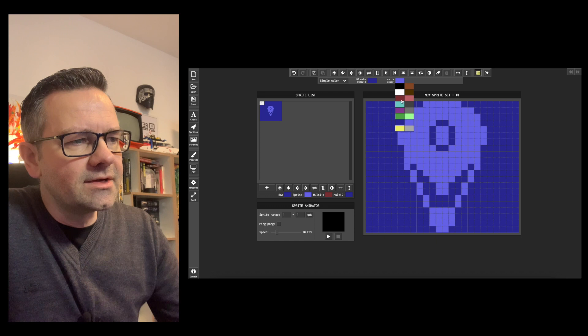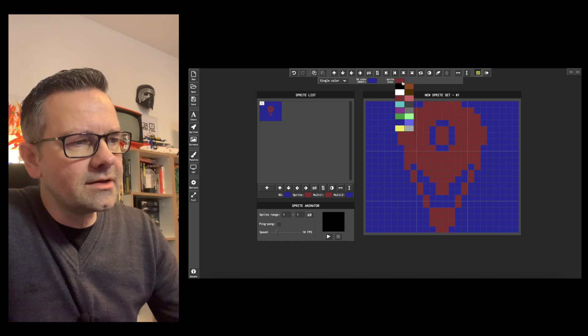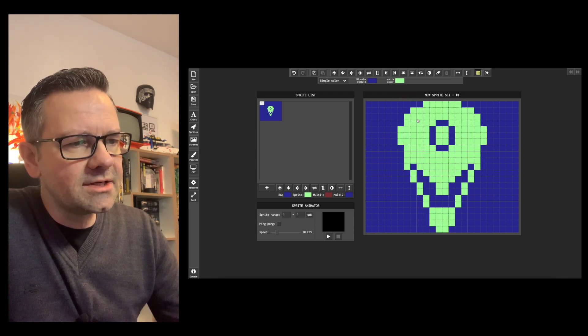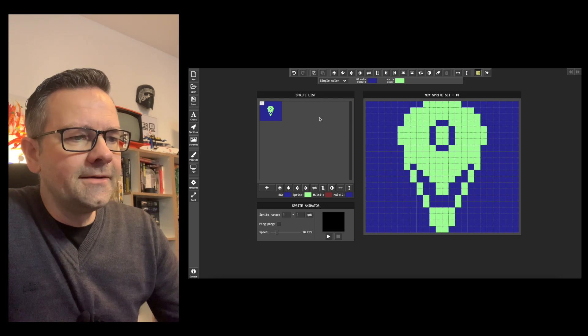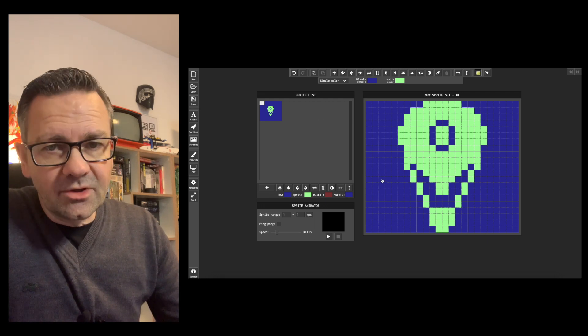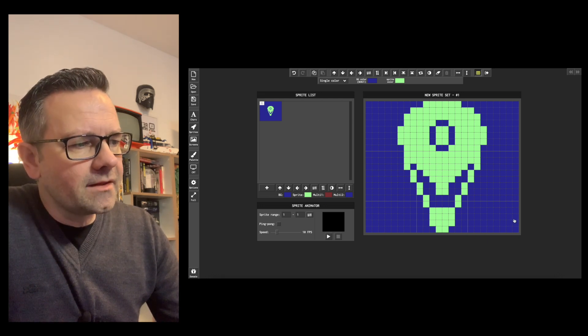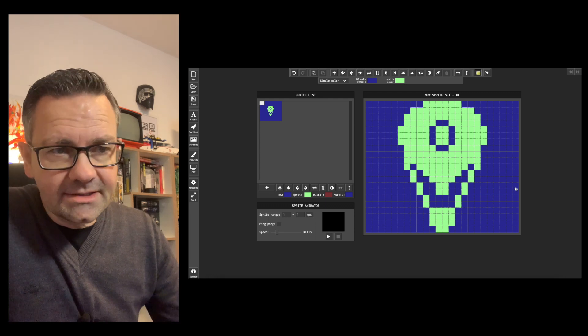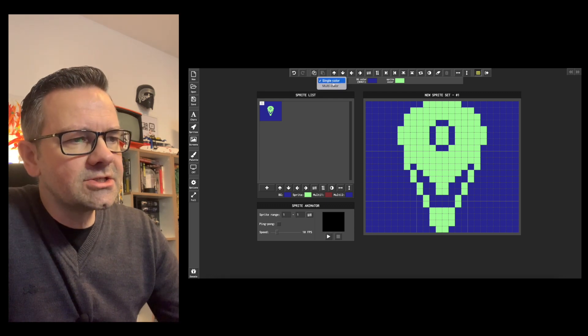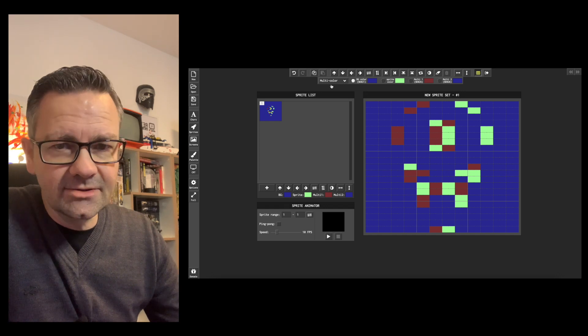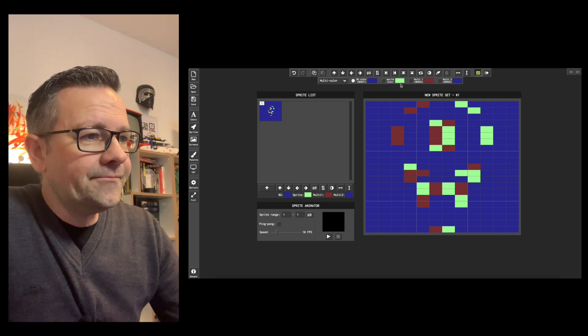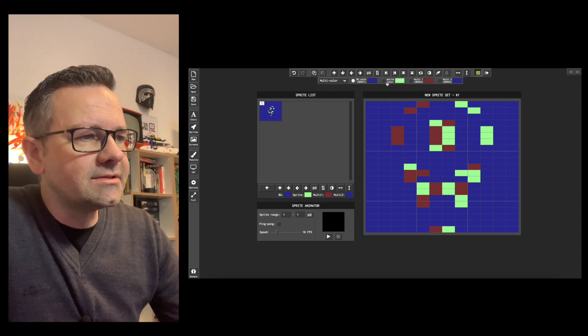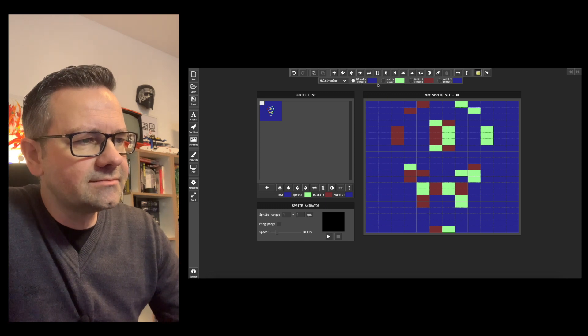That is for single color sprites. You can see you can just select the color and the color changes because it's a single color sprite. If you change this to multicolor you can see that this looks a little bit broken off and you have actually three colors plus a background. The background is not drawn.